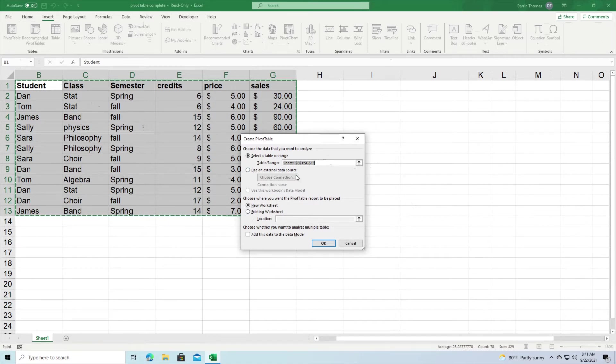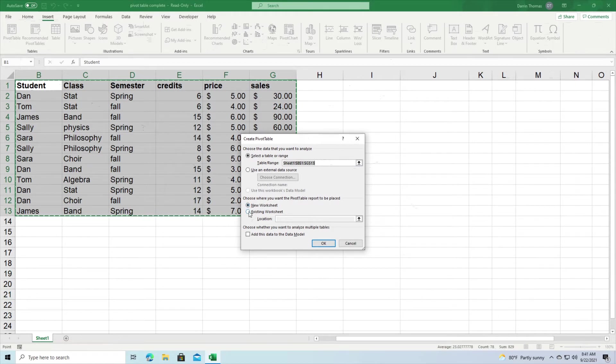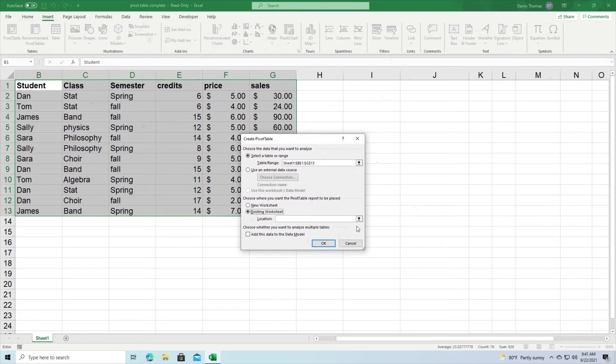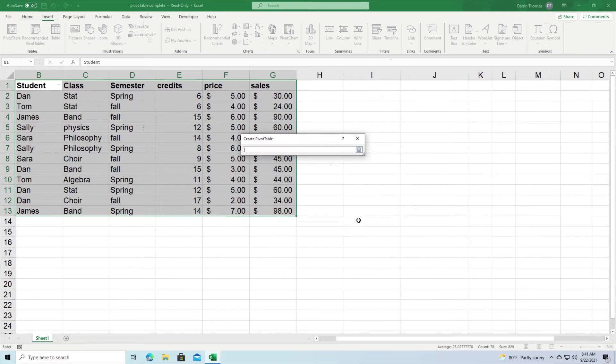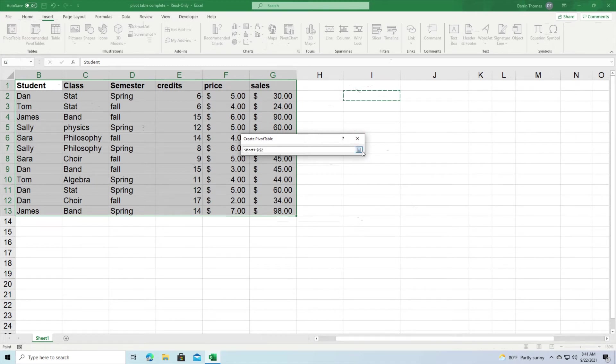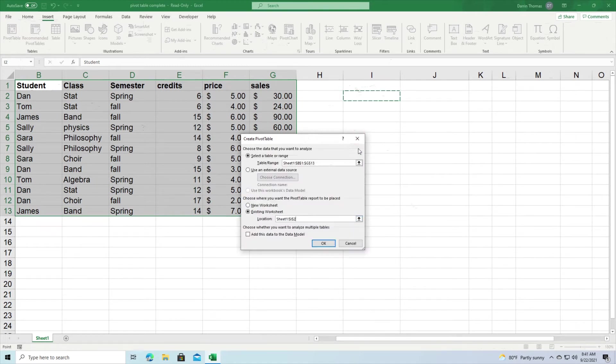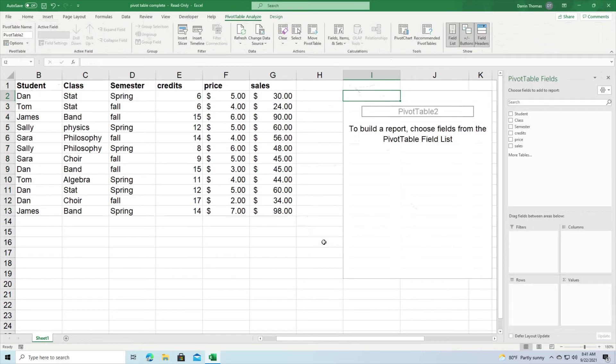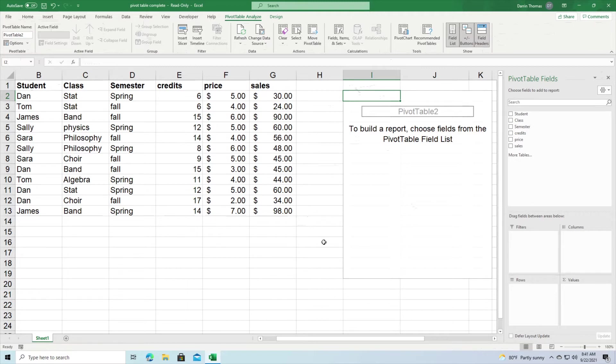So down here it says do you want to put this information in a new worksheet or an existing worksheet, and we're going to click existing worksheet so we can compare what we're doing here. So when I click on the arrow I'm just going to put all my information right here in I2, that's where it's going to start at. Click back down on the drop-down arrow and then I click OK. And so now everything is set up so that I can actually begin making my pivot table.